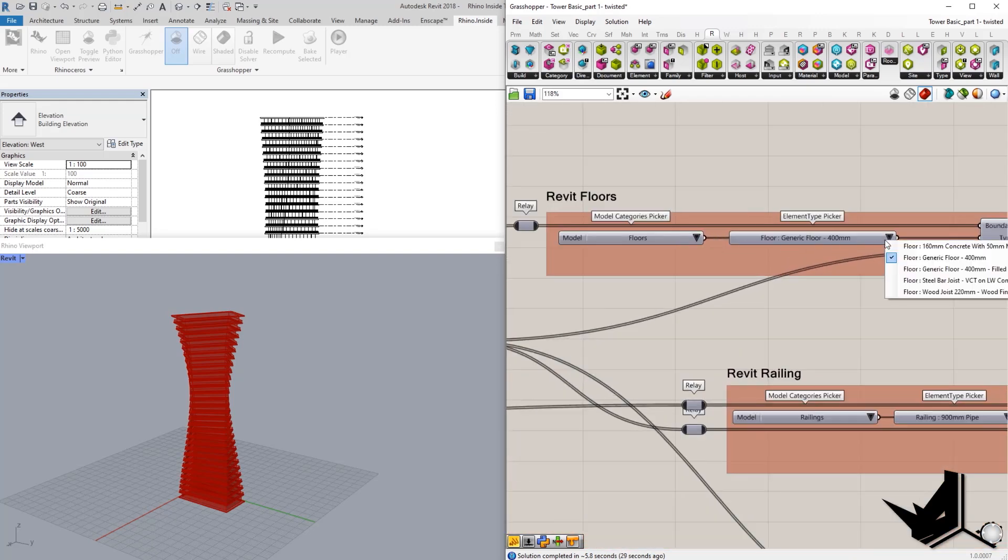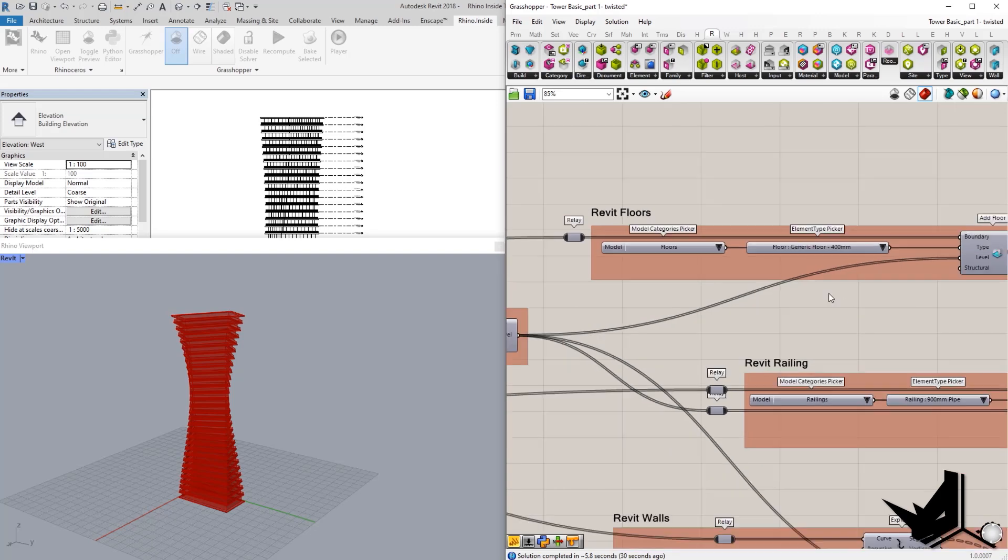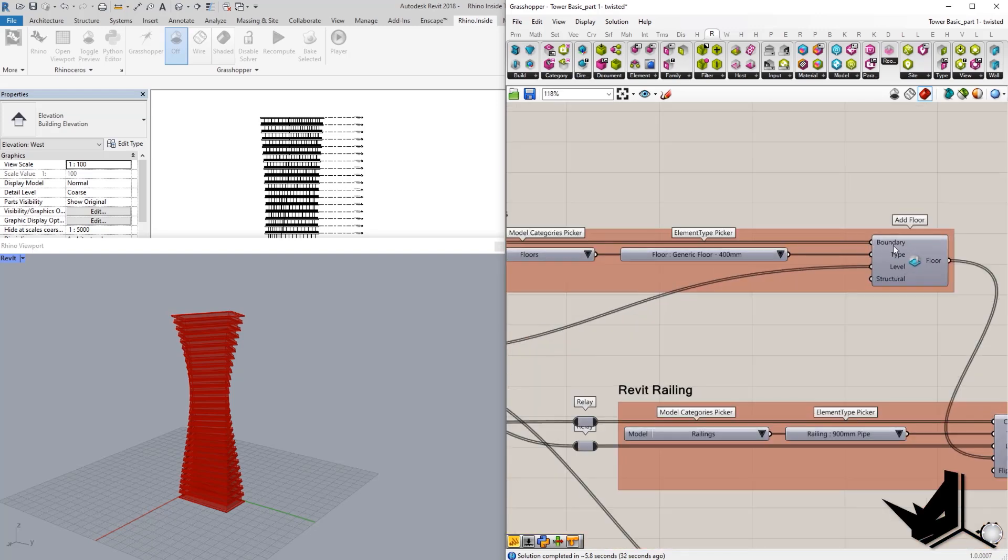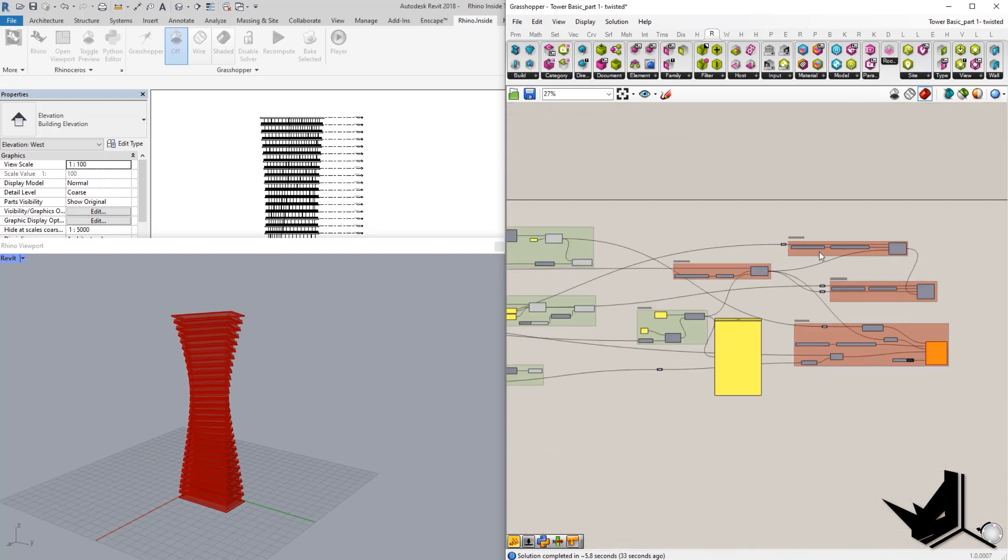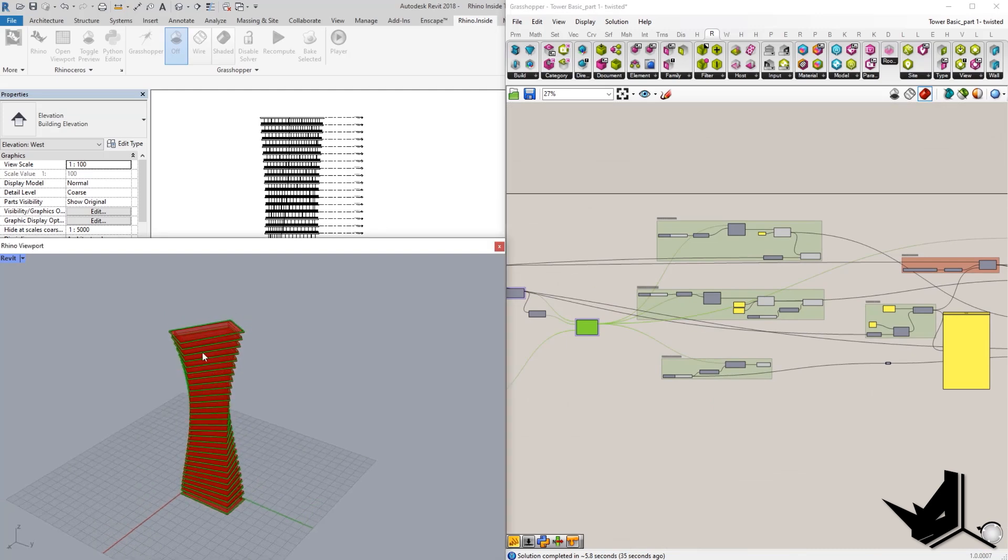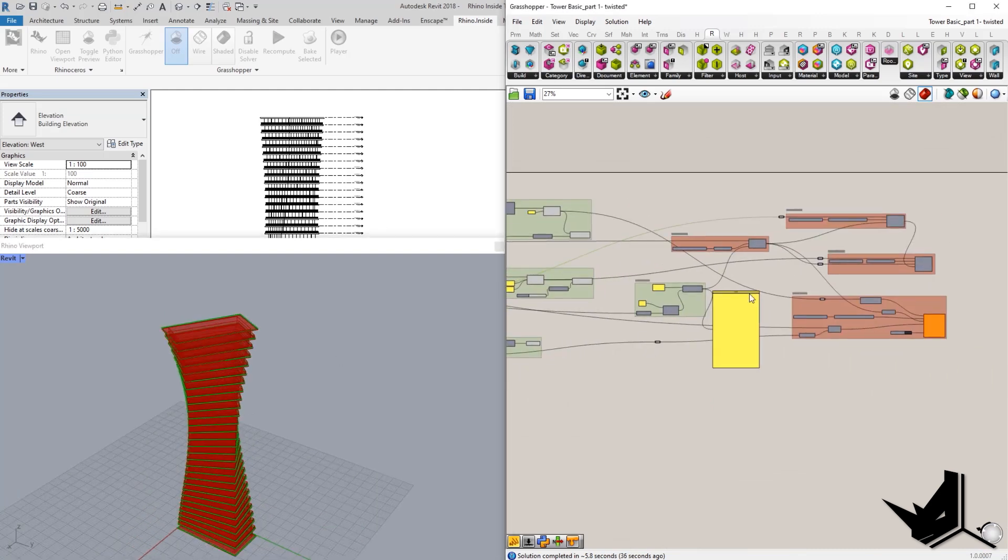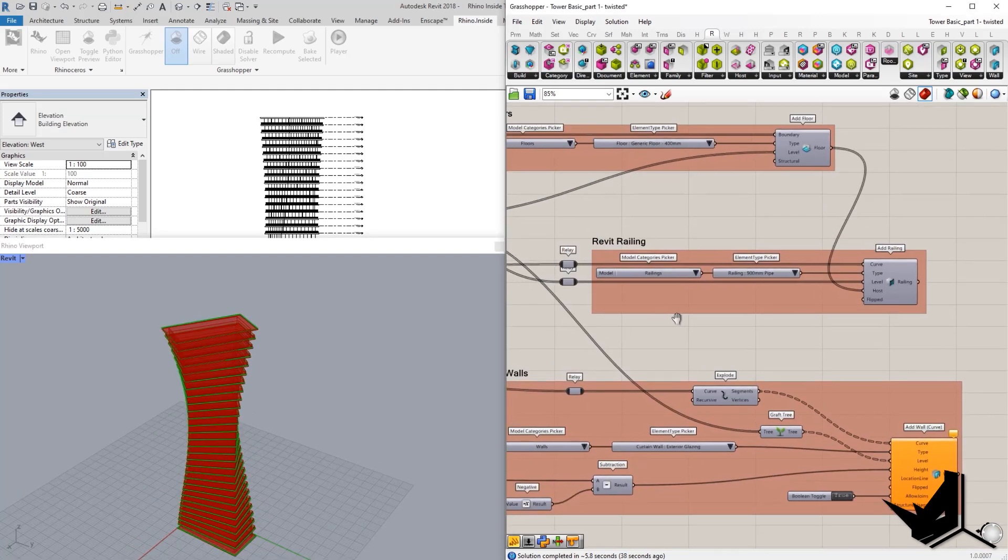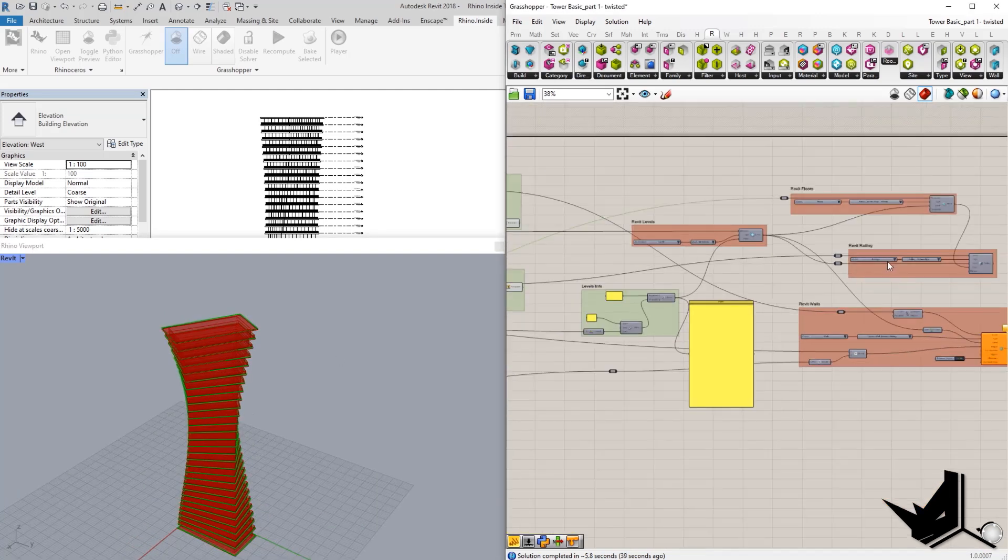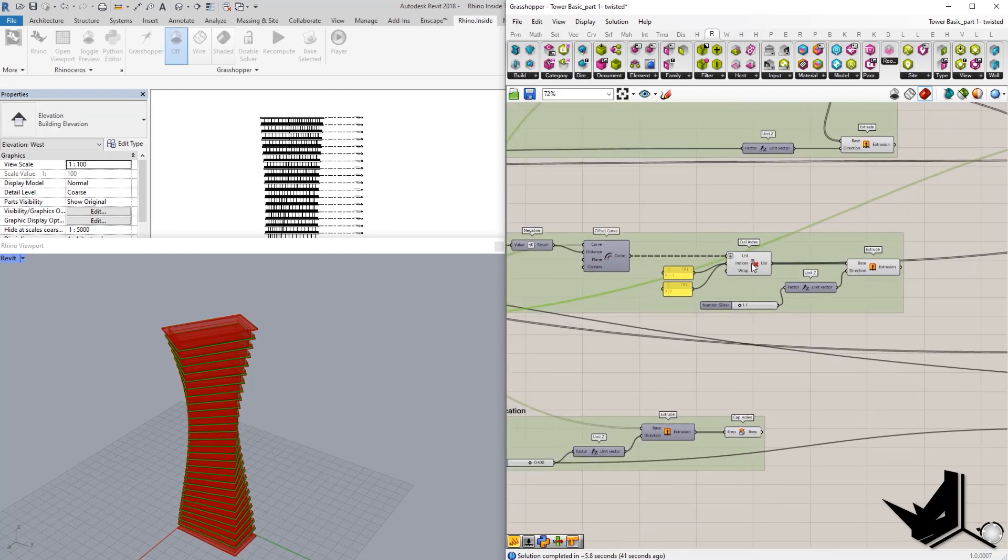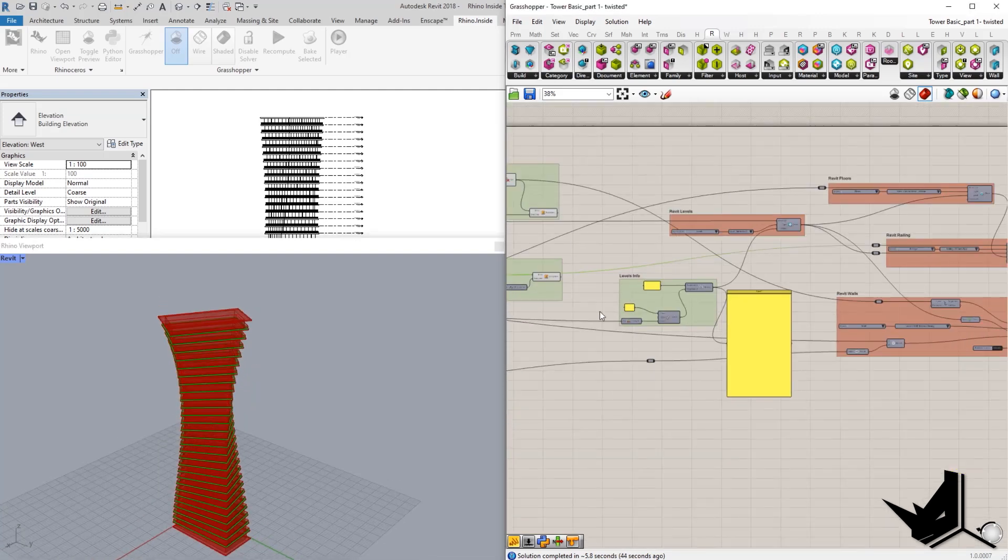The boundary is going to be those curves that we created, if you remember previously. And the same story would go for the Revit railing. We would use the curves from here. We would use these curves for railing.